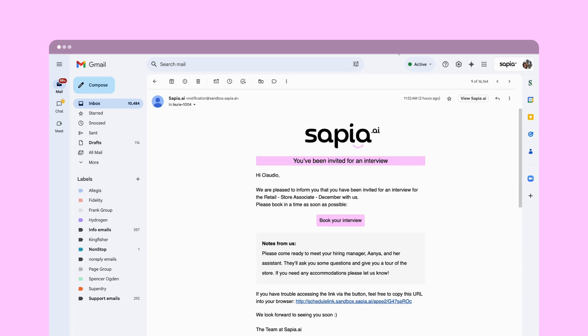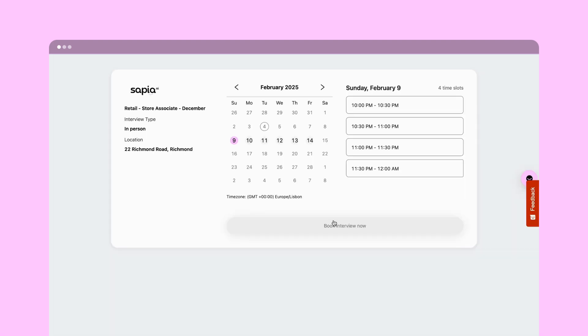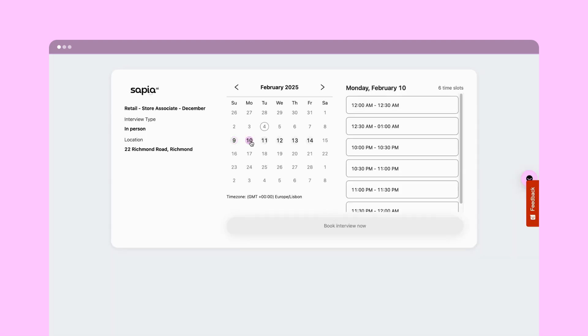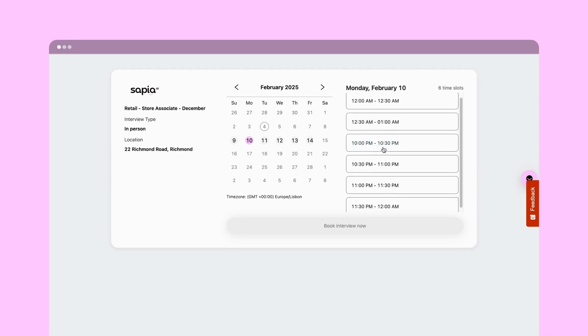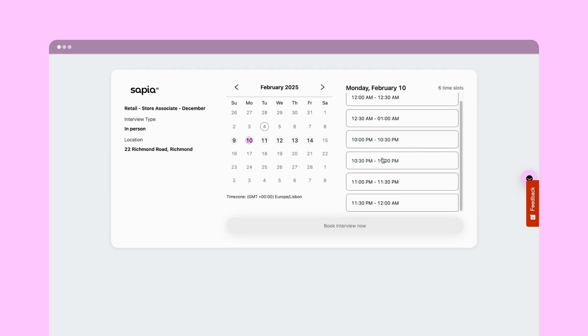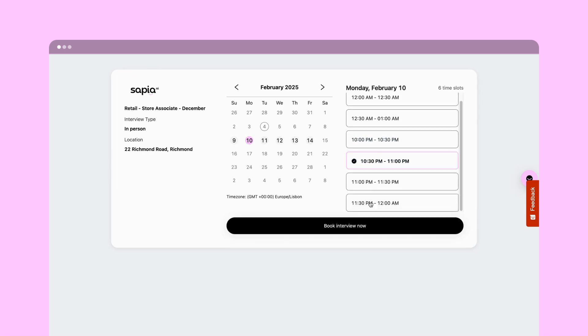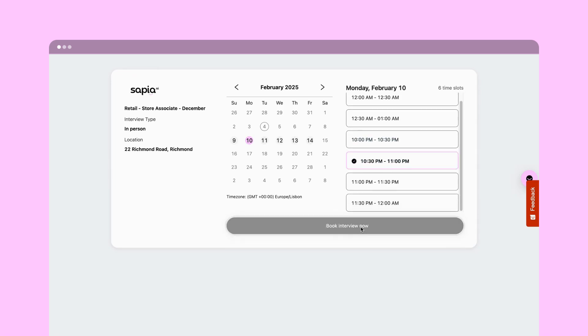Once completed, each candidate will get an email where they can click through to choose their time slot, as simple as booking a restaurant. They won't need to log in to SmartRecruiters, and they'll receive a confirmation email with all the details they need to get to their interview.